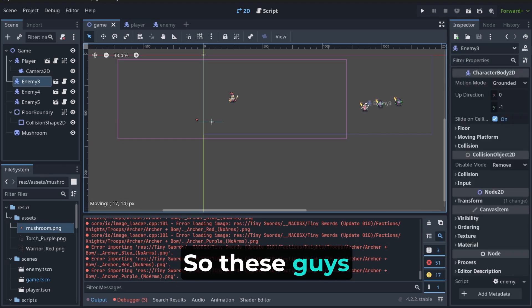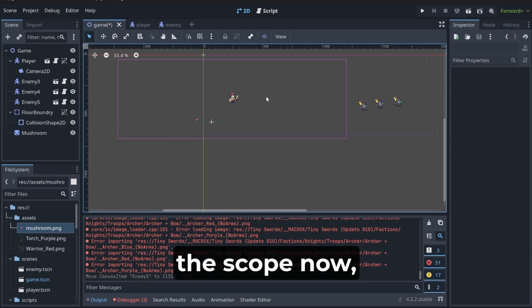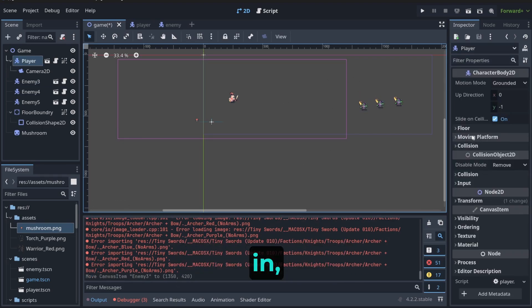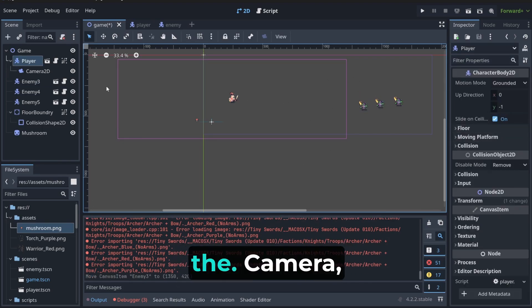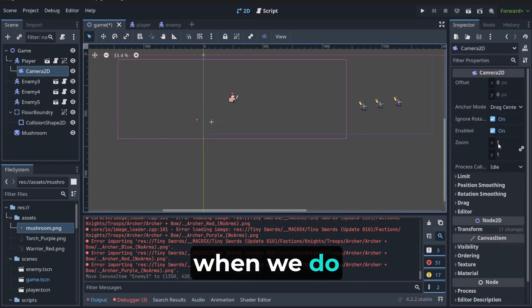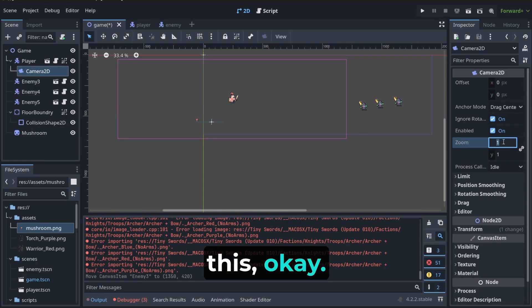So, these guys are outside of this corner, right? And this is camera. We can zoom in, for example, the camera when we do something like this. Okay? Like, hey, I want it to be two times.